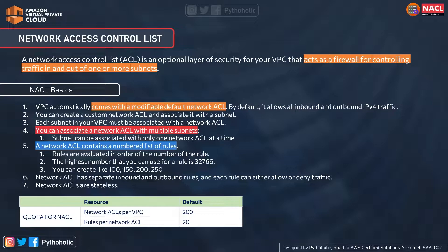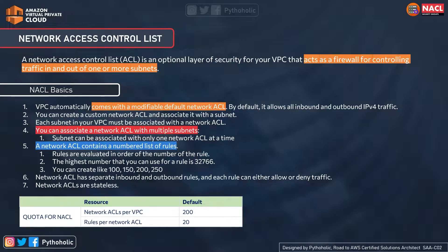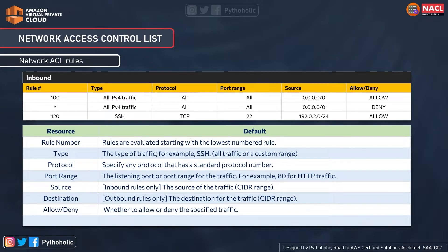Network ACLs are stateless, and we will understand what that means shortly. Regarding quotas, per VPC you can have up to 200 network ACLs, and each network ACL can have up to a maximum of 20 rules, which can be increased to 40. A network ACL rule contains a pool of resources: rule number, type, protocol, port range, source or destination, and allow or deny.